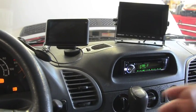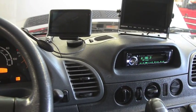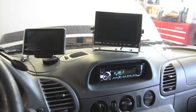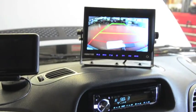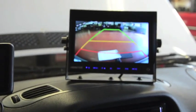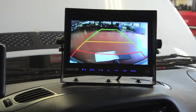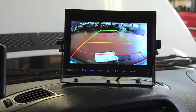Today we're working on a 2011 Dodge Sprinter. We are putting a backup camera into the 7-inch monitor that you see here.